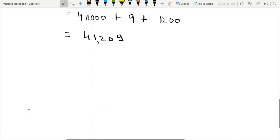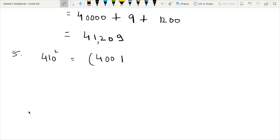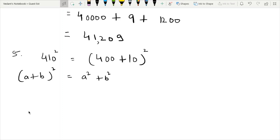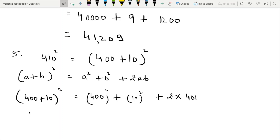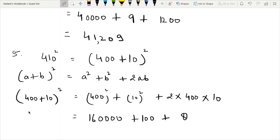Fifth part: 410 squared. We write 410 as 400 plus 10, expand using the first identity: A plus B whole square equals A square plus B square plus 2AB. A is 400 and B is 10. So we have 400 squared plus 10 squared plus 2 times 400 times 10, giving 160,000 plus 100 plus 8,000.